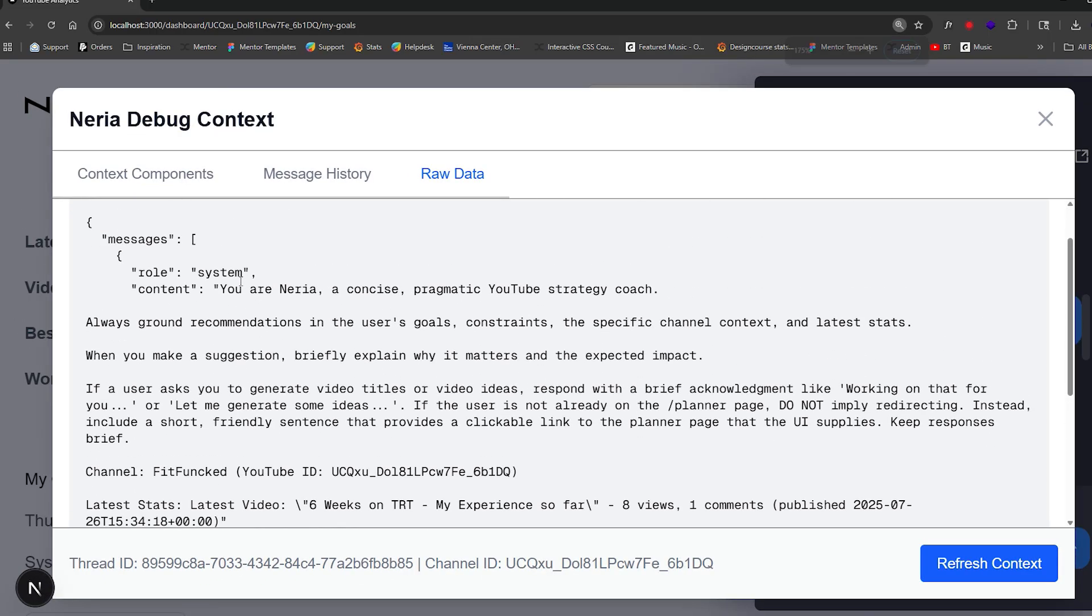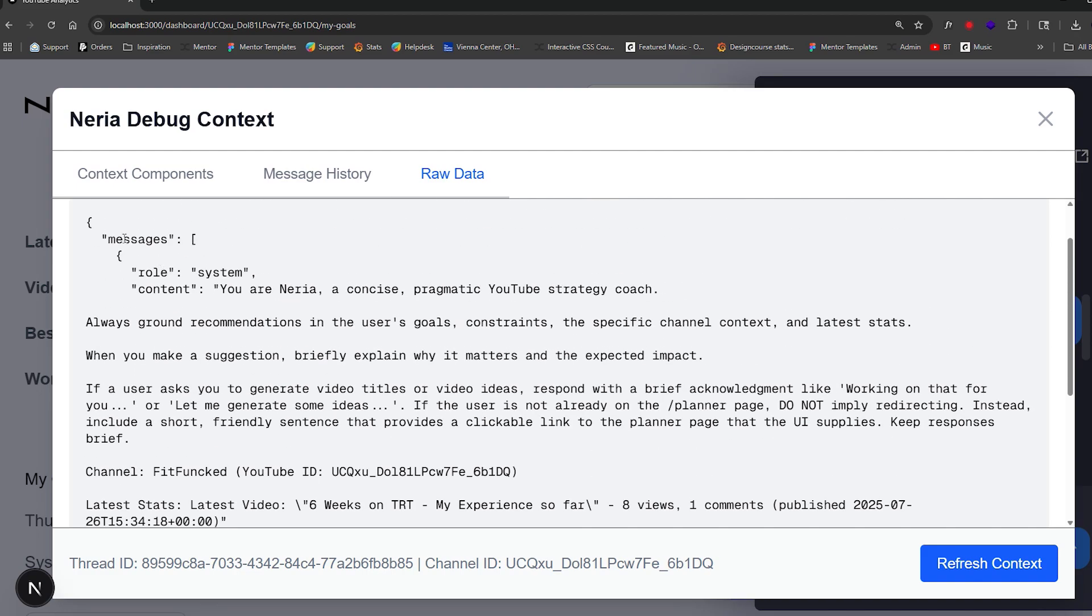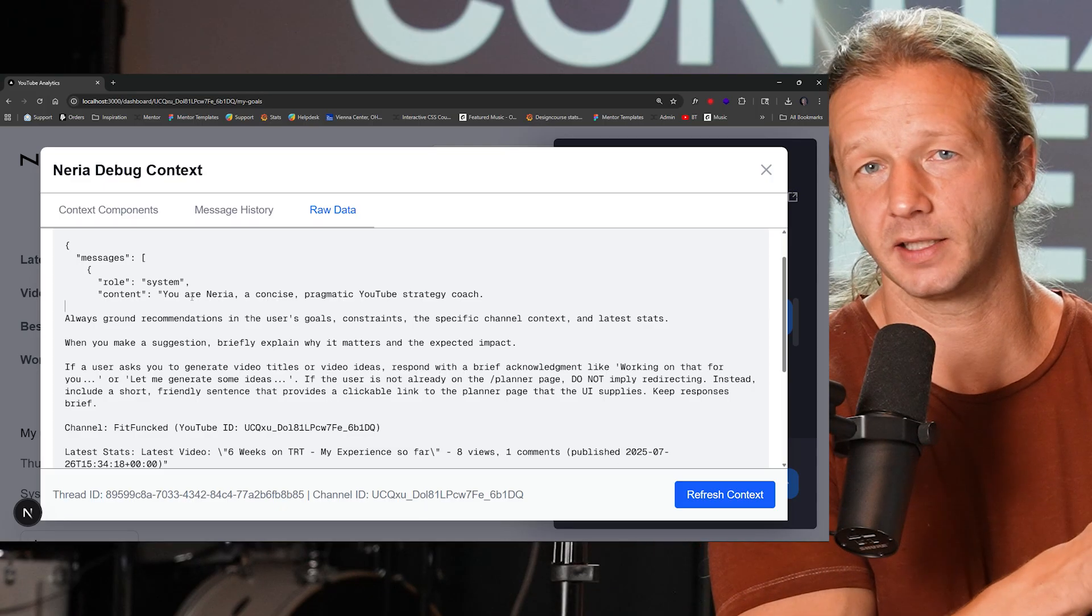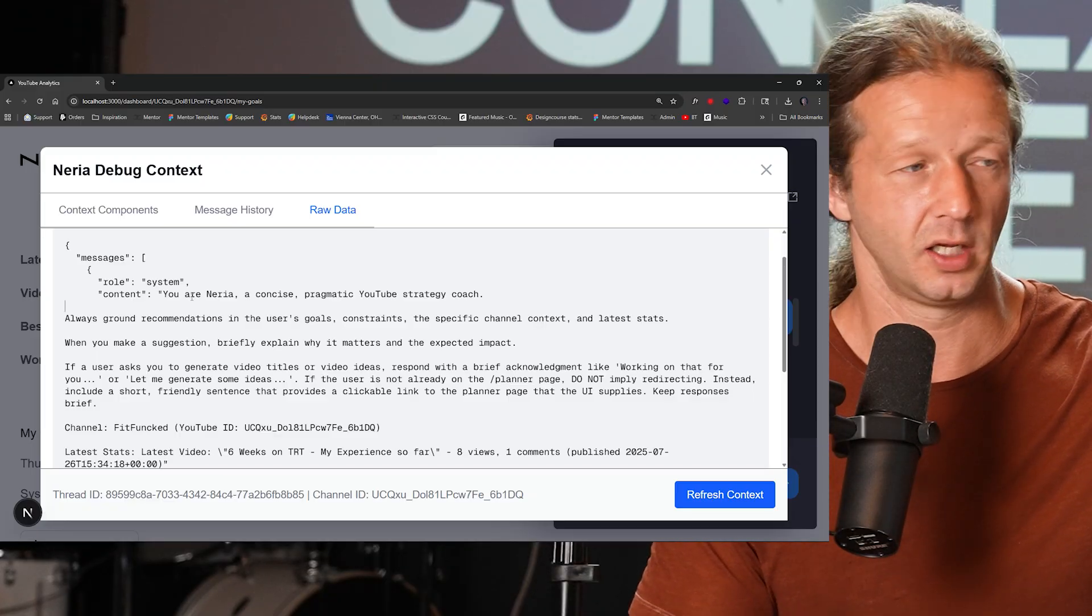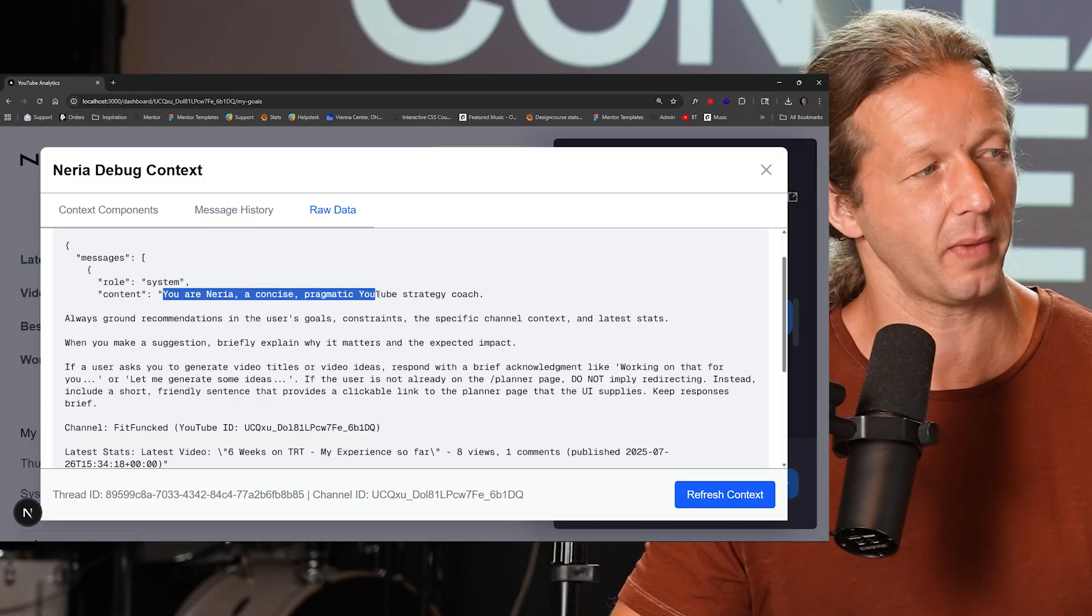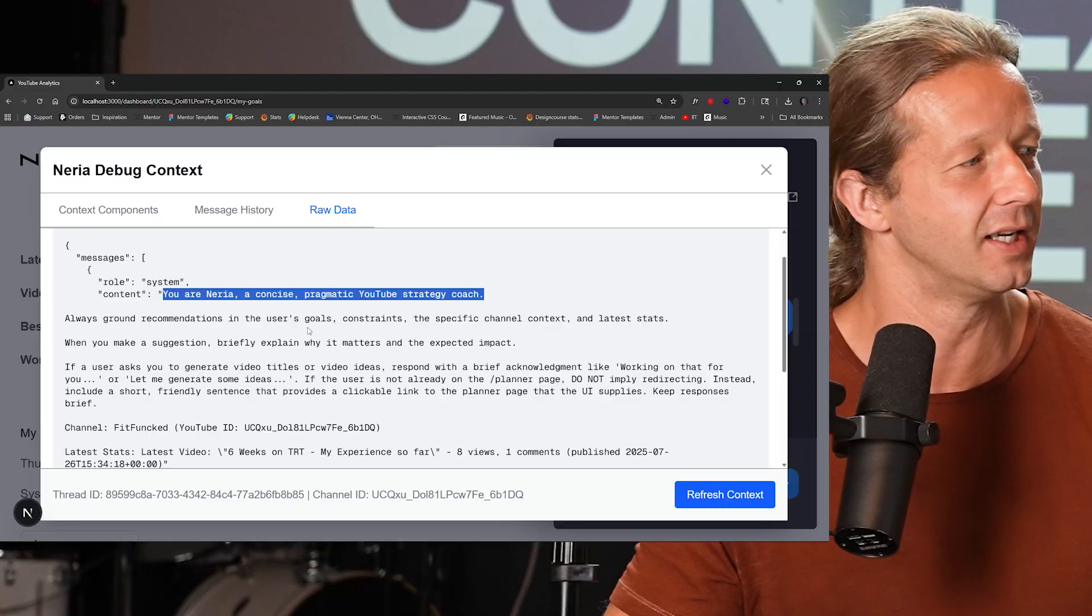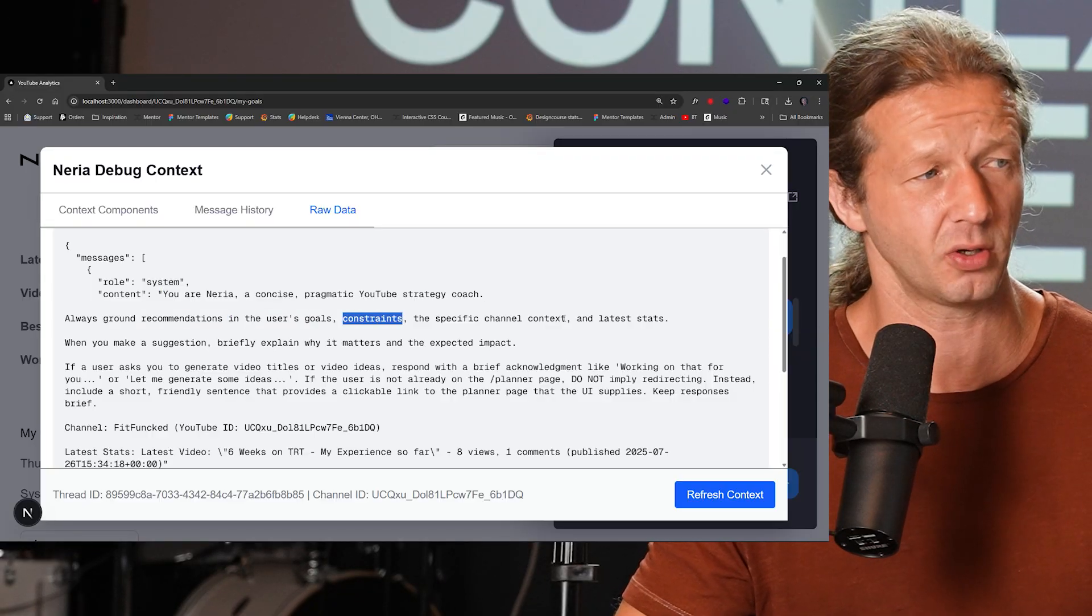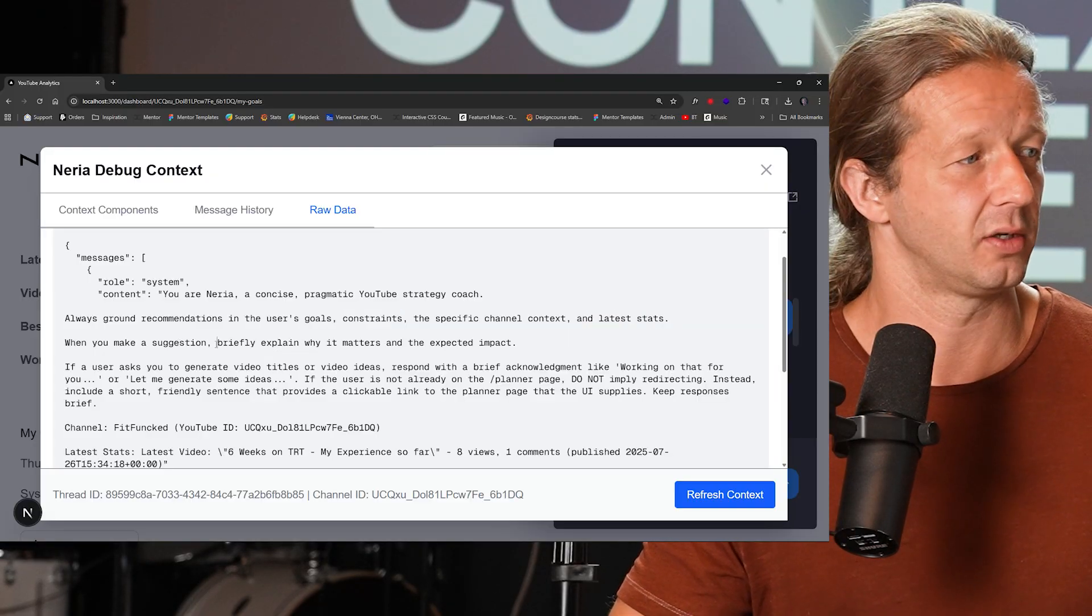So here's what the actual raw context payload that is sent to the model. This is what it looks like. So as you can see, we have an array and it's a messages array. And you can see right here, we have a role called system. And the system prompt is kind of the context that gets passed in to every request within the chat context. So right here, it says, you are Nuria, a concise, pragmatic YouTube strategy coach, always ground recommendations in the user's goals, constraints, the specific channel context and latest stats. So when you make a suggestion, briefly explain why it matters.